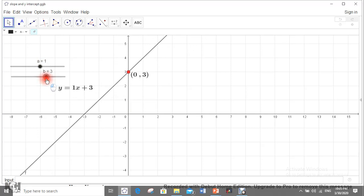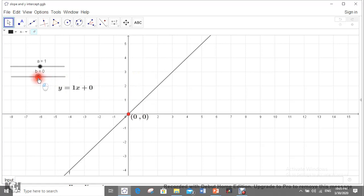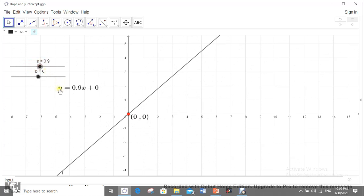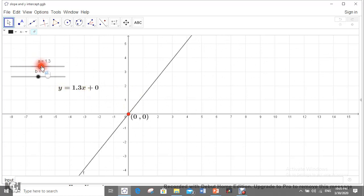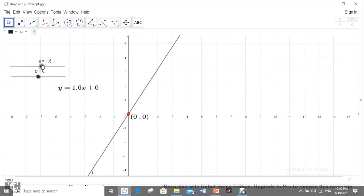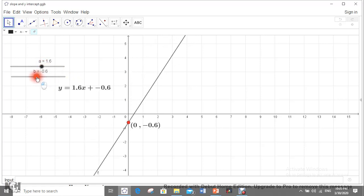Now let's set a back to 1 and change the value of b. As I change b, the intersection of the straight line with the y-axis changes. For example, when b = 3 the intersection point with the y-axis is (0, 3). When b = 0, the equation becomes y = ax, and the straight line passes through the origin.